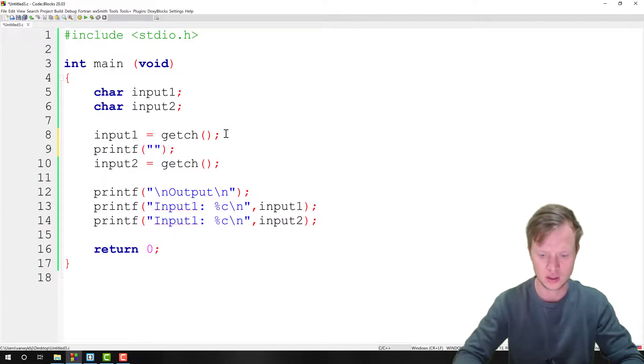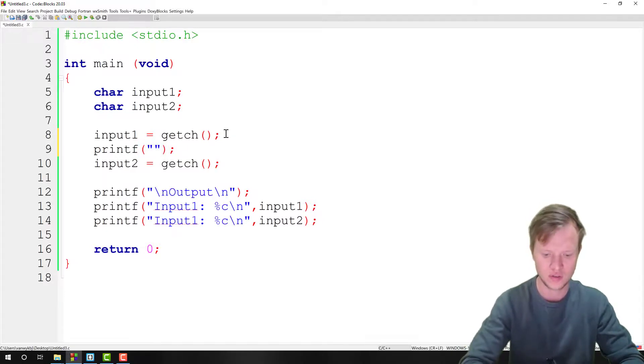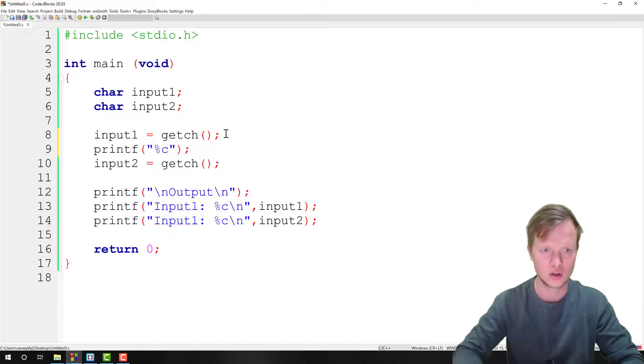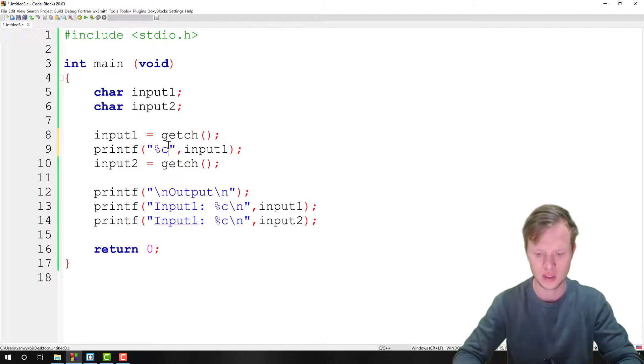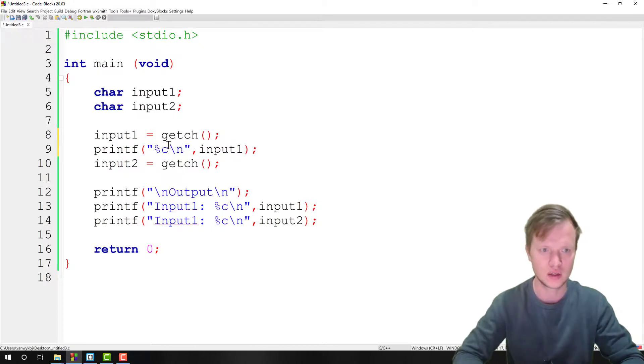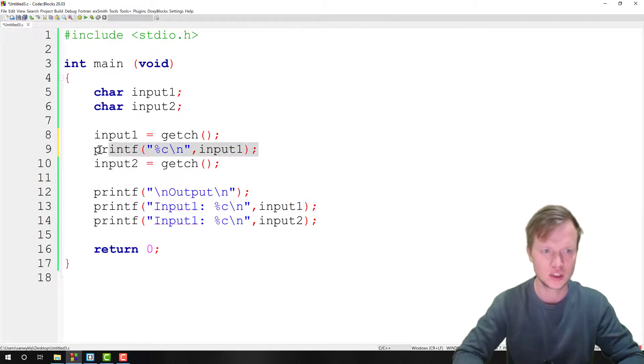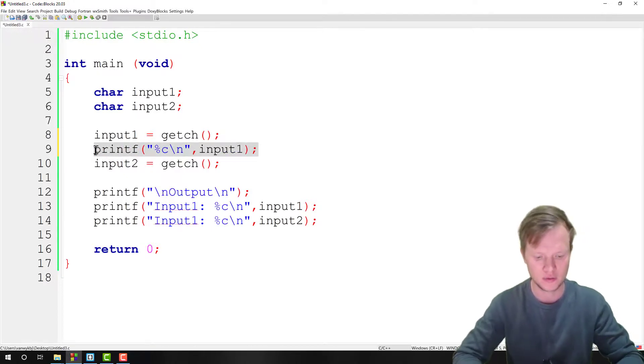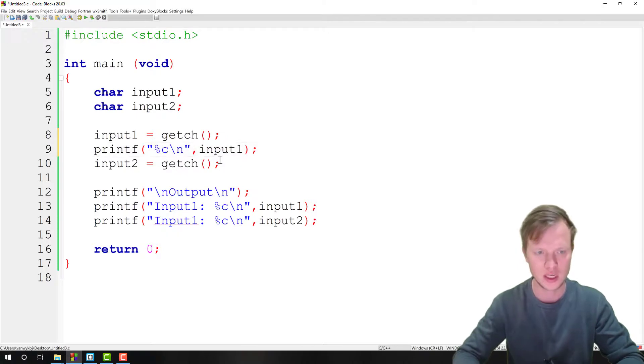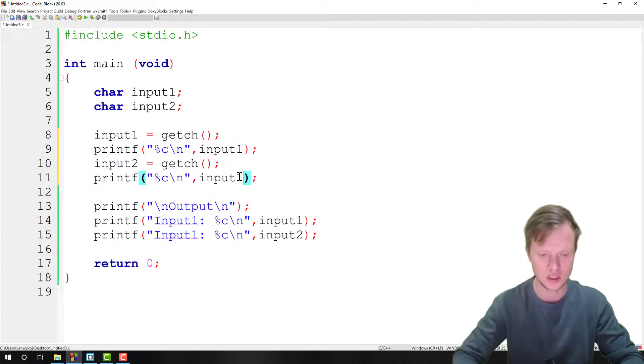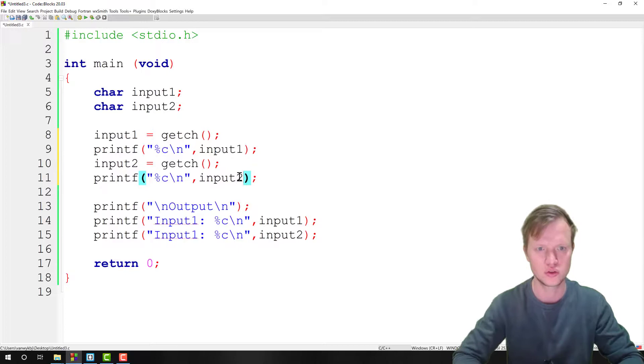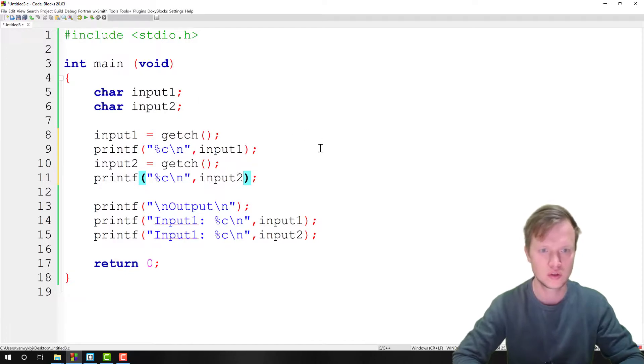So we say input1 and we can add a new line, and this will give the user that feedback that something was actually entered. And then we say input2.